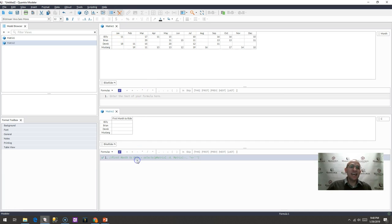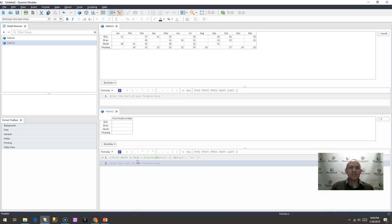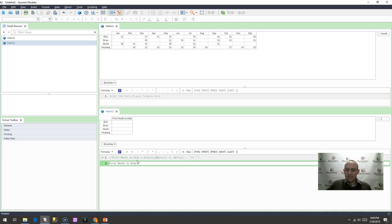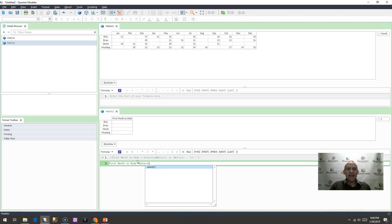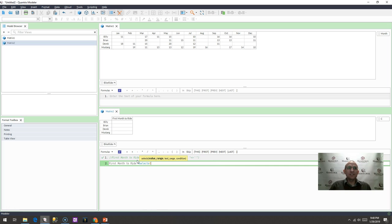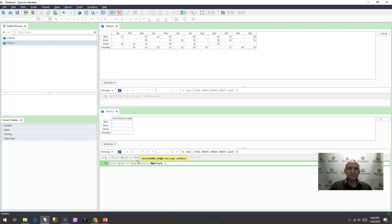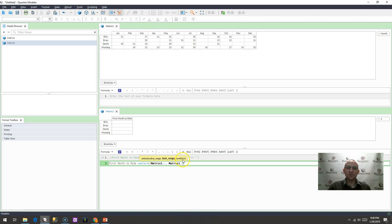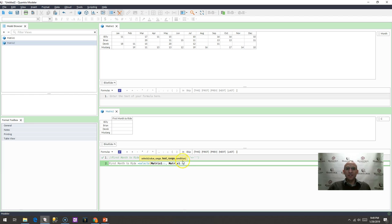You use the select S function. So I would say here in matrix two that my first month to ride is equal to select S. And what is my value range? It is matrix one. And what is my test range? It is also matrix one. But then what is my condition? You can see here in the tooltip that is my third argument to apply the condition. My condition is going to be...